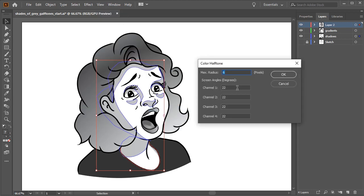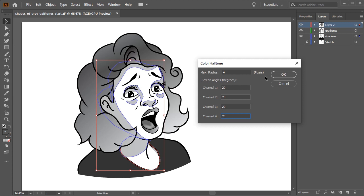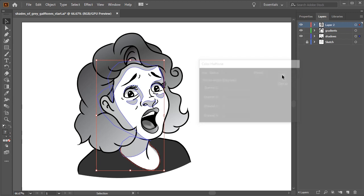This will bring up the color halftone dialog window. The max radius will determine the max size of each circle. You'll want to adjust these settings to suit your needs, which will vary depending on the size of the image and the look you're going for. Once you've put your settings in, press OK.